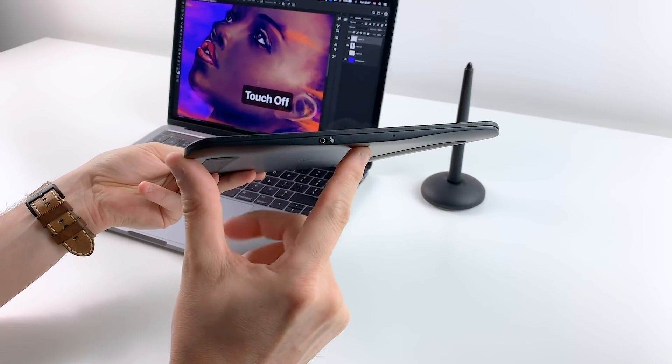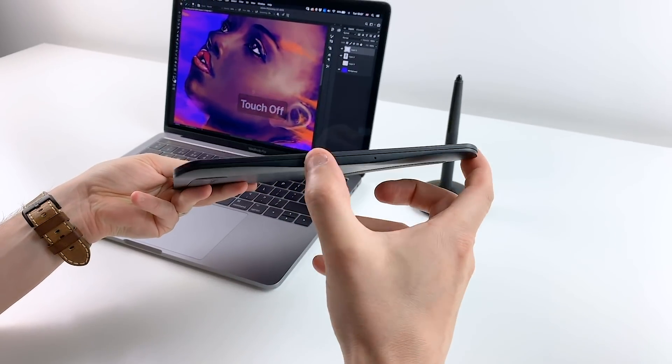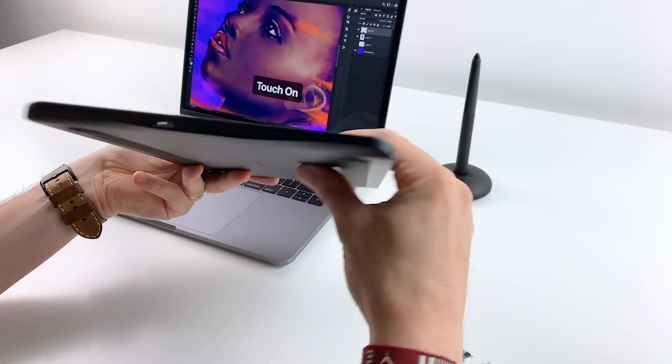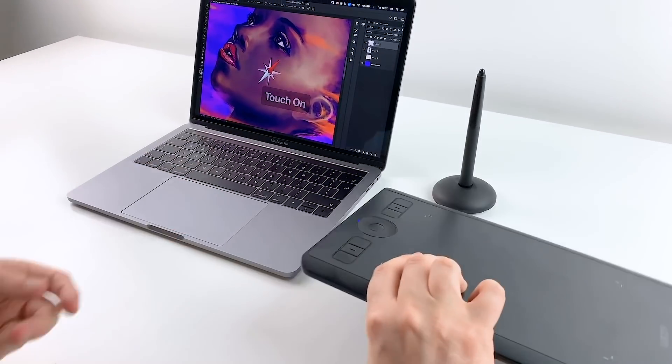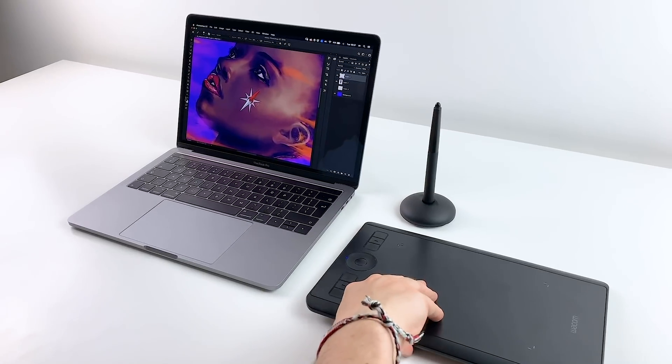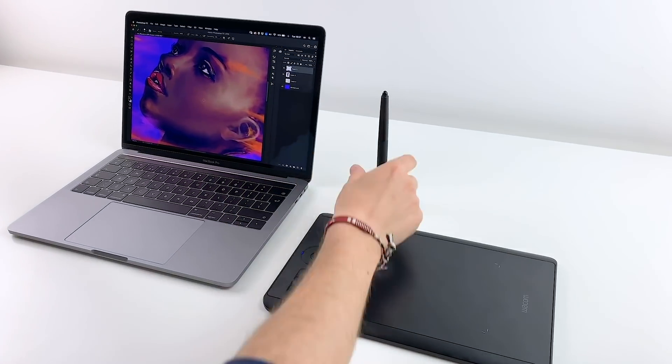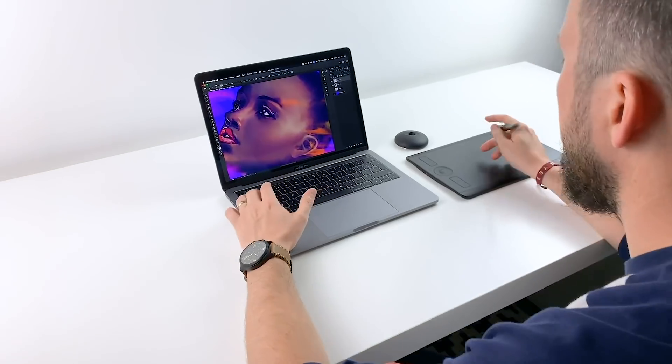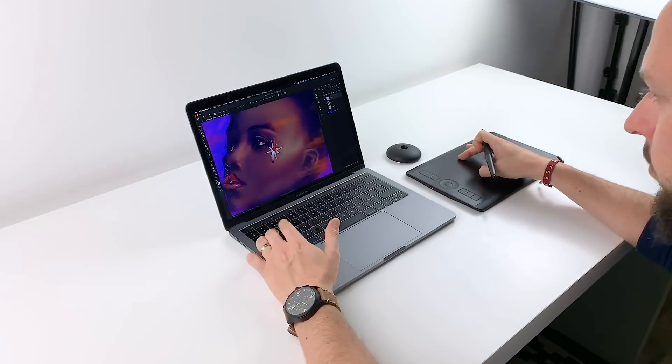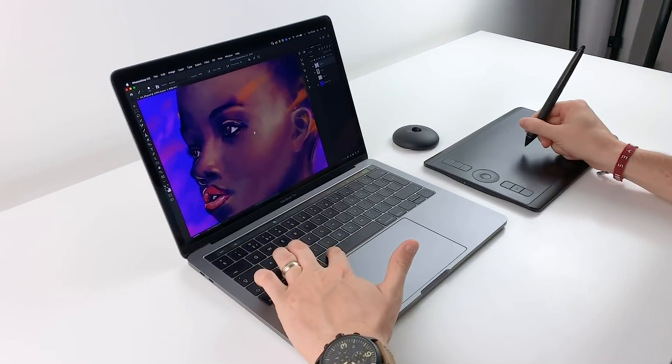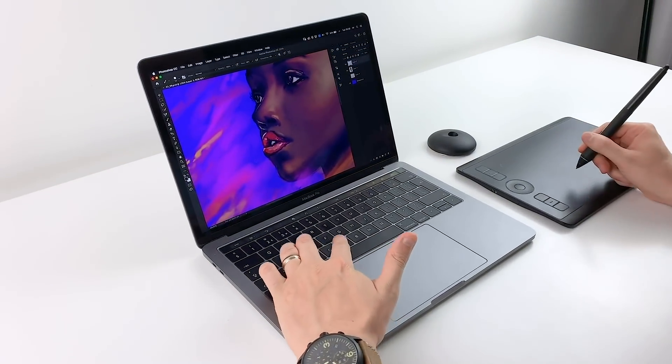Drawing with the Intuos Pro is really smooth and you can easily use it for any type of professional creative work. It is worth mentioning that the hand eye coordination takes some time to get used to if you have never used a pen tablet before.